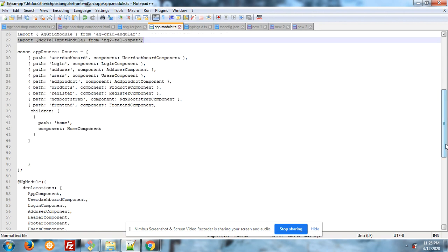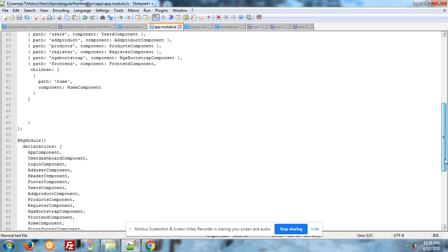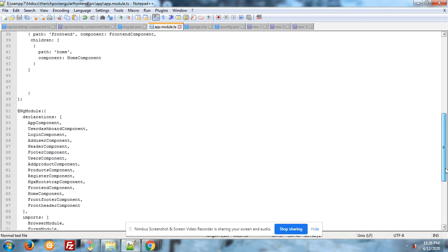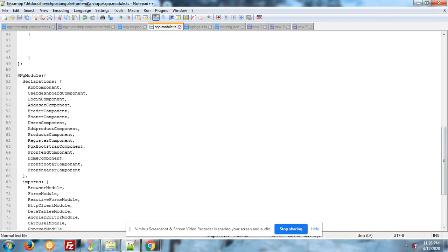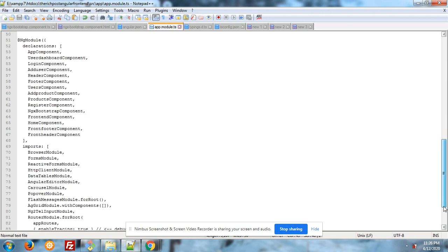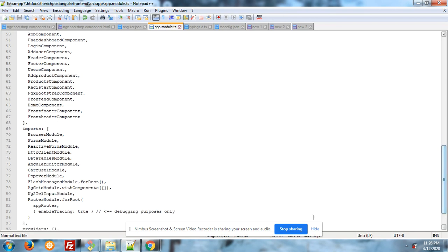And don't worry, I will also share the post link in the video description. And here you can add the module name inside the imports array.